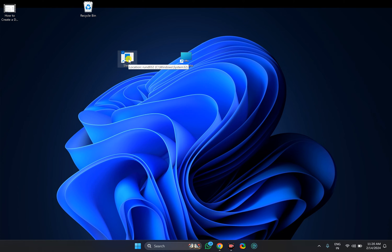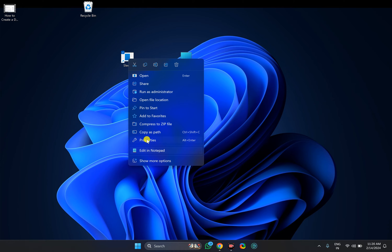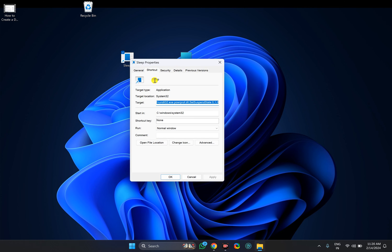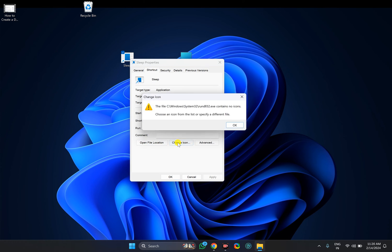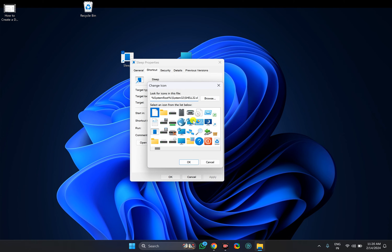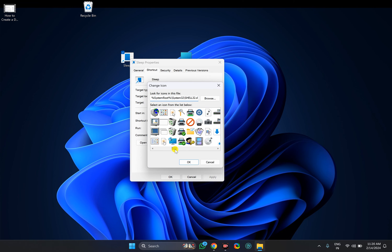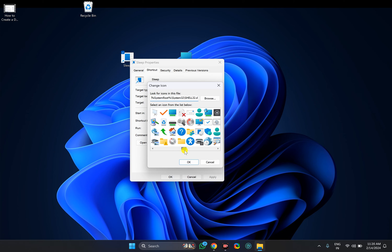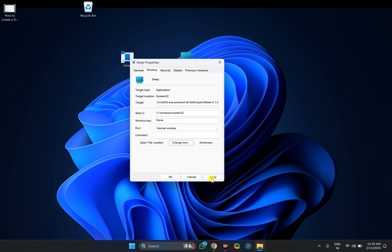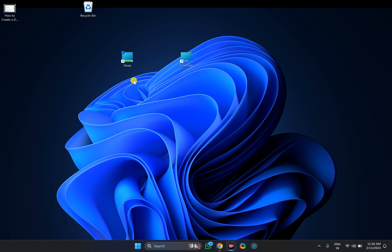In case this icon looks ugly, right click on it and select Properties. In the Shortcut tab, click the Change Icon button. Then choose a beautiful icon that you want to see on your desktop, and then click OK. Click the Apply button, then click OK.